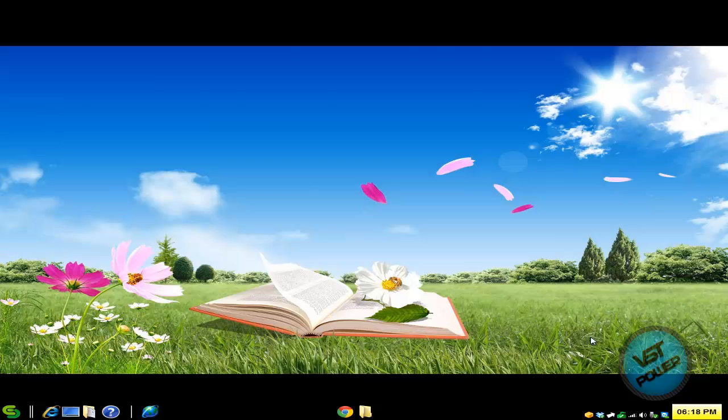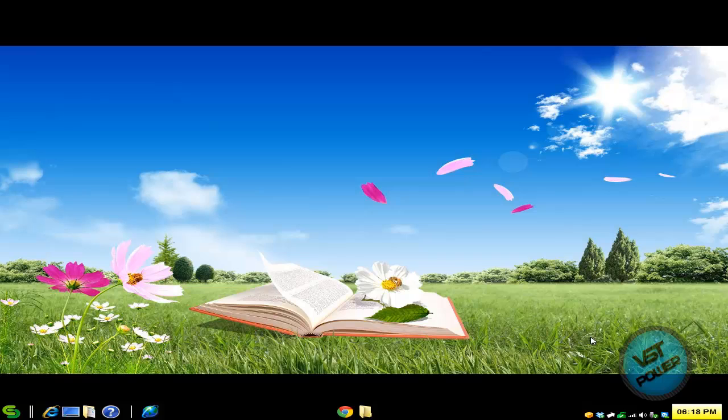Hey guys, this is Versatile from VSC Power. In today's video tutorial I'm going to show you how easy it is to mod your Nook tablet.